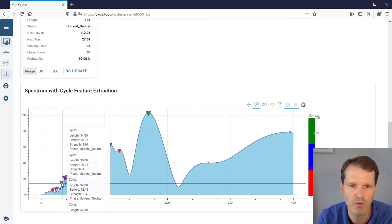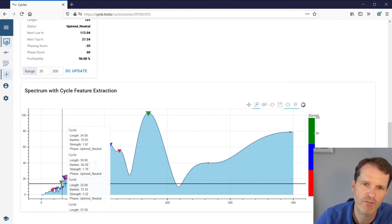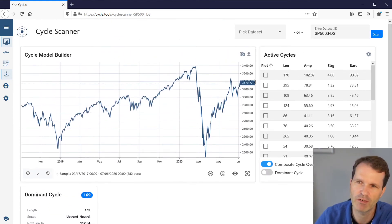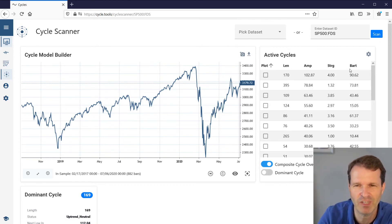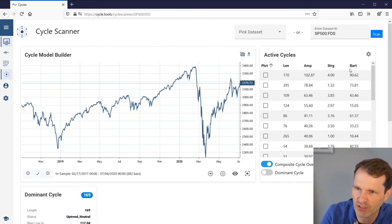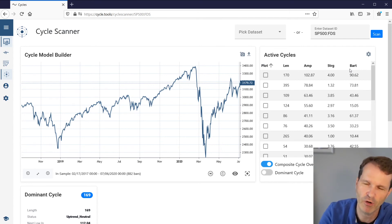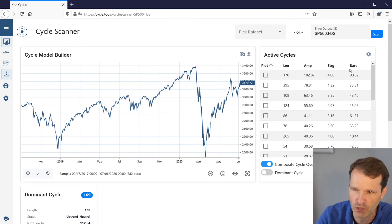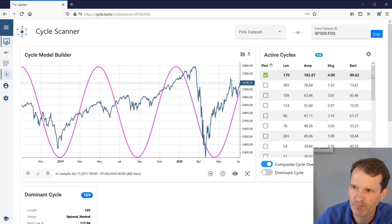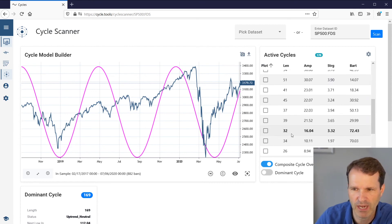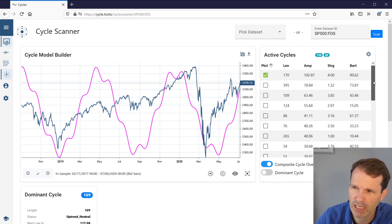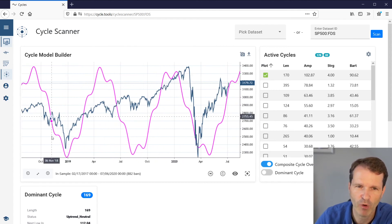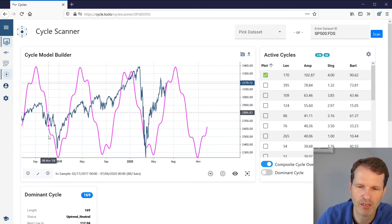This is the value of a visual spectrum plot with additional feature extraction. Moving up to the active cycles list on the right, you have the same information — length, amplitude, strength, and Bartels score — but as you can see, a pure list of data is not as easy for humans to read. The visual representation helps a lot. You would choose the cycle with length 170 and the one with length 32, based on their good strength and good Bartels score in combination.